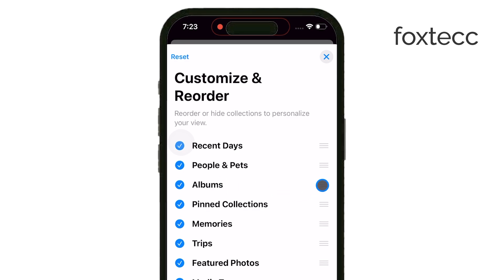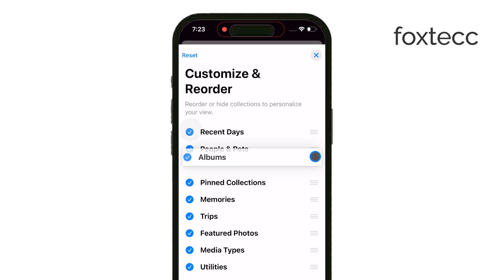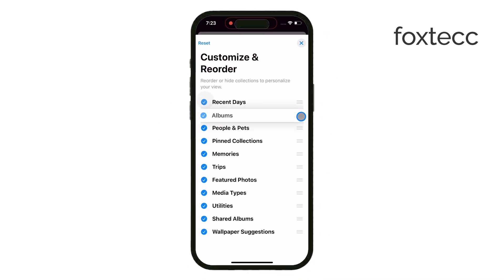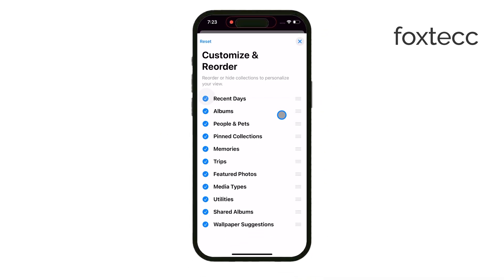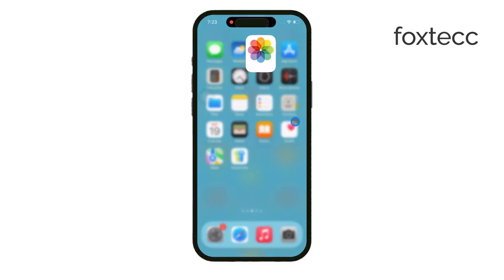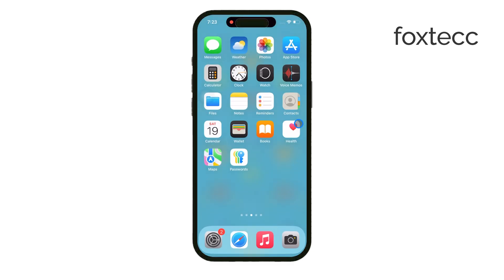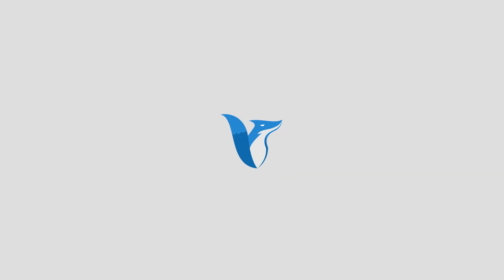That's how you manage and delete photo albums on your iPhone. I hope this clears things up for you. If you found this helpful, be sure to like the video and subscribe to the channel for more iPhone tips and tricks. Thanks for watching and I'll see you later.